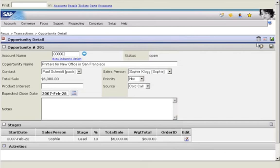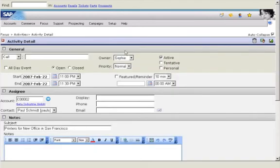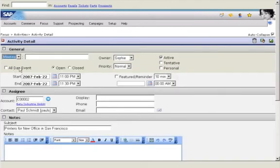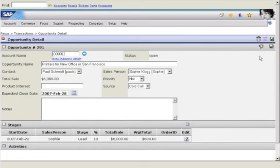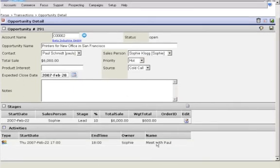Next, Sophie creates an activity for the appointment. The customer data is automatically linked to the activity. Sophie links the activity to the opportunity.